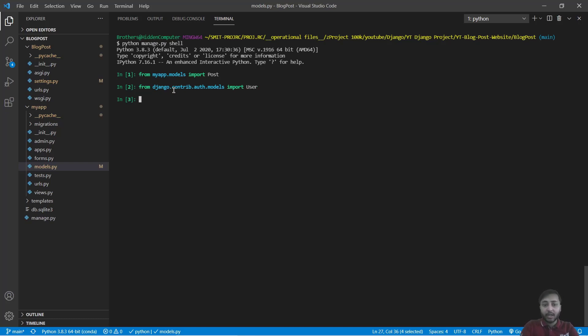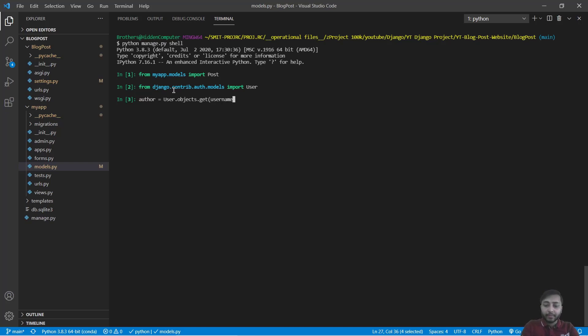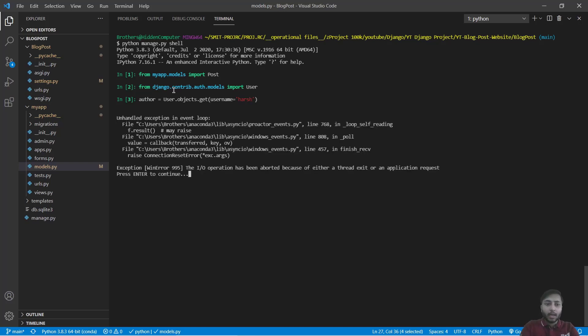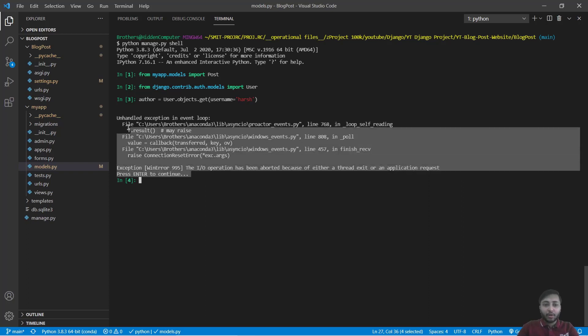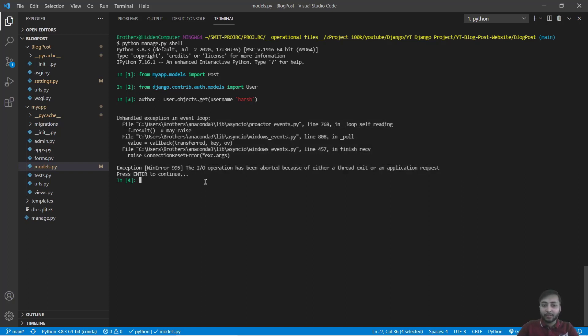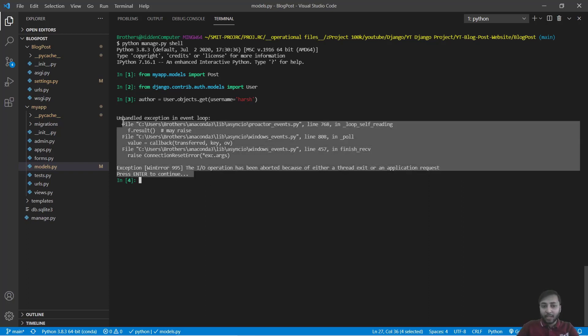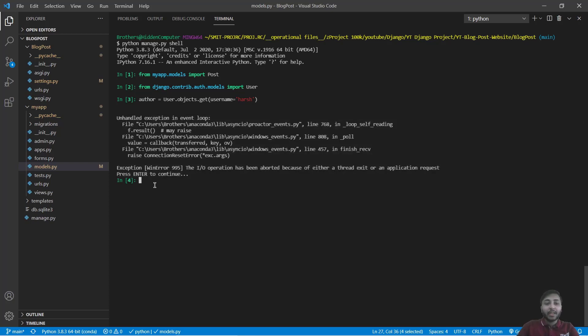Great. Create a new author. Say author is equals to user.objects.get username is harsh. And just forget about this, it's not required. It's from the system so we don't have to care about this. And now I will say author. Author is harsh.